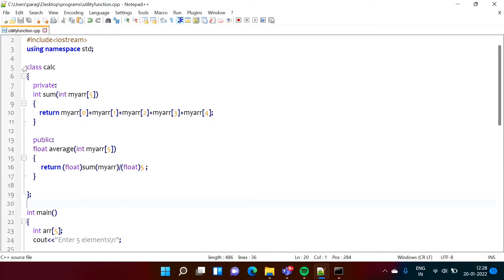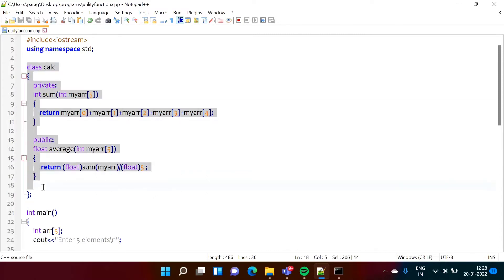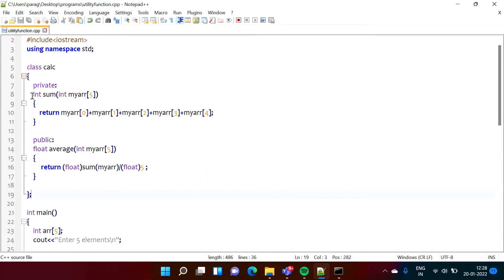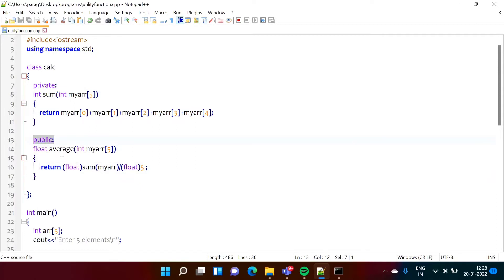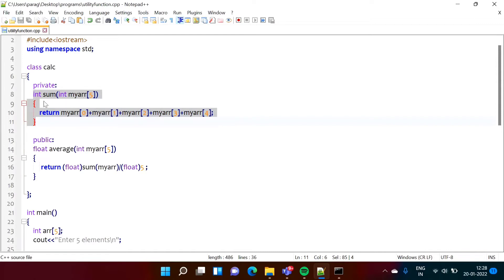In this class there are two functions: one is the sum function and another is the average function. The sum function is private while the average function is public. As the average function is public, we can access it outside this class, while the sum function is private, so we cannot access it outside this class — meaning in the main function or any other class.